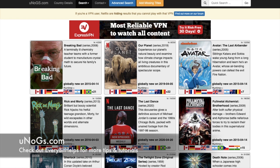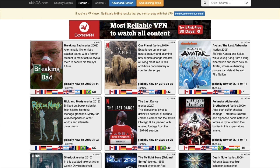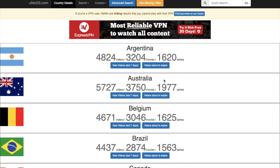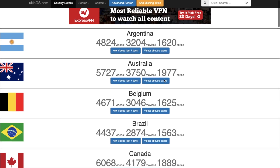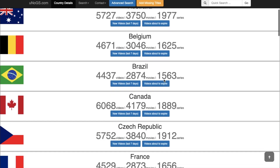UNOG, which stands for Unofficial Netflix Online Global Search, has a huge Netflix library covering every single country in the world that has the service. Their database allows you to search 244 Netflix active regions to search based on genre, Netflix rating, IMDB rating, and the availability of subtitles. And you can view things like statistics and information in relation to each country here.